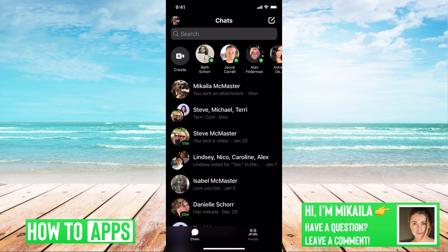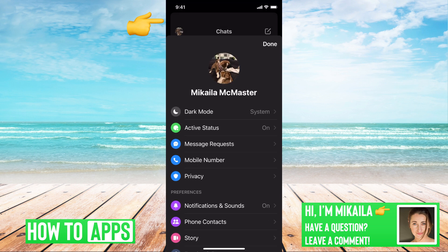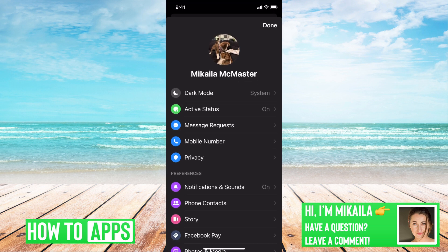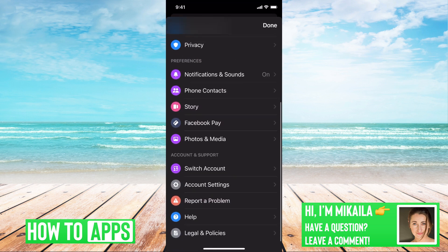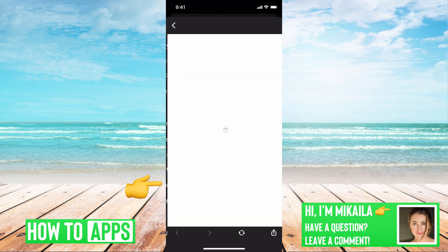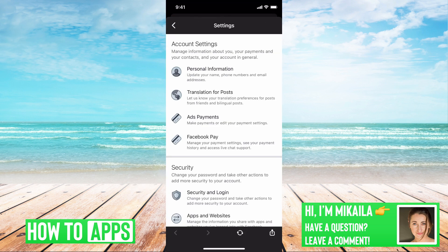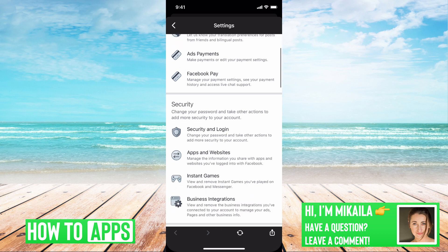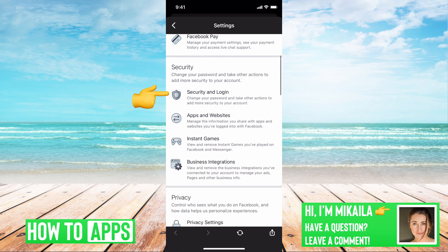If we're on our messages right now, go to your profile at the top left. Scroll down until we get to Account Settings, then scroll to under Security — Security and Login.